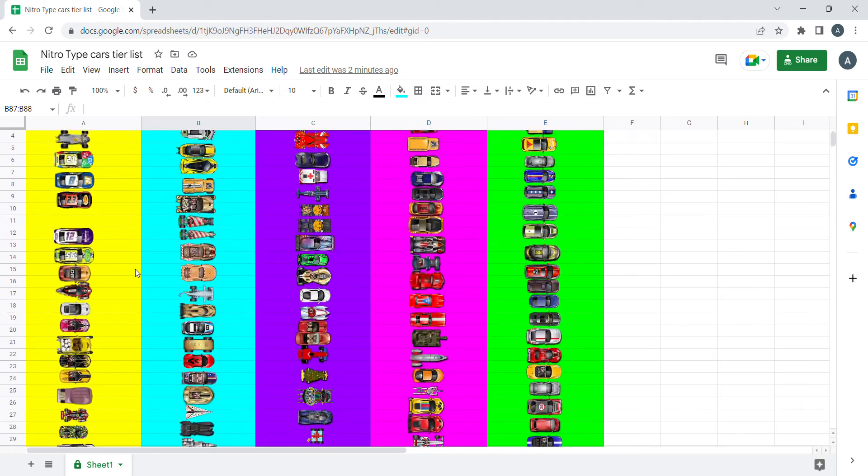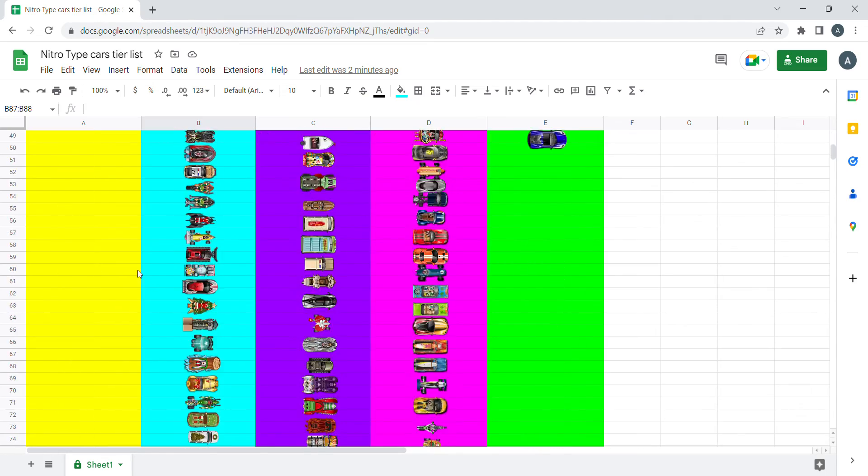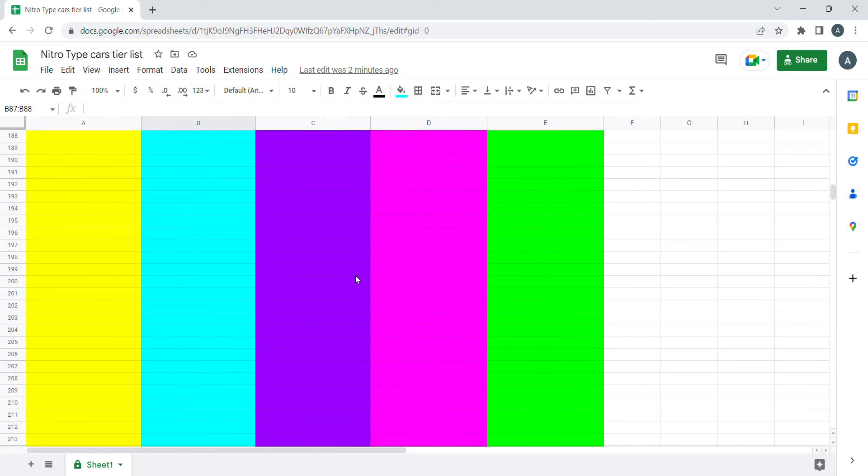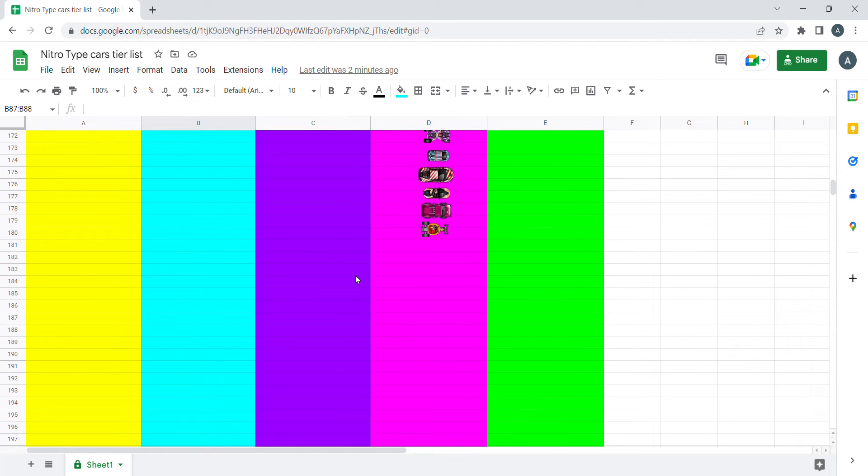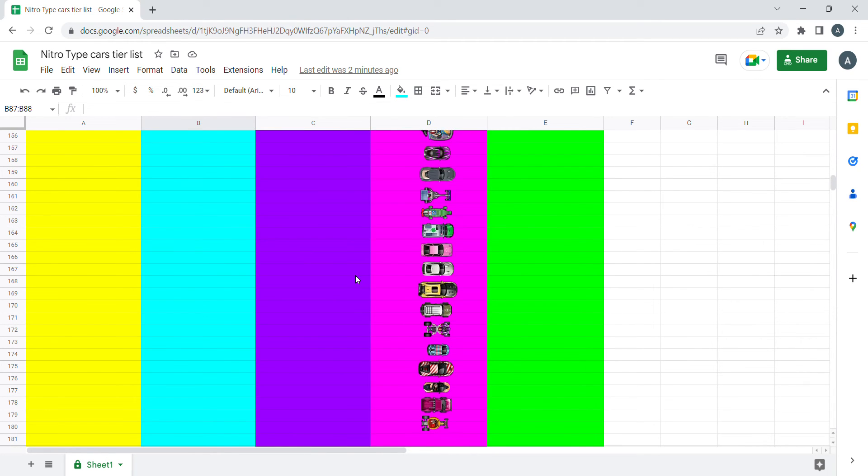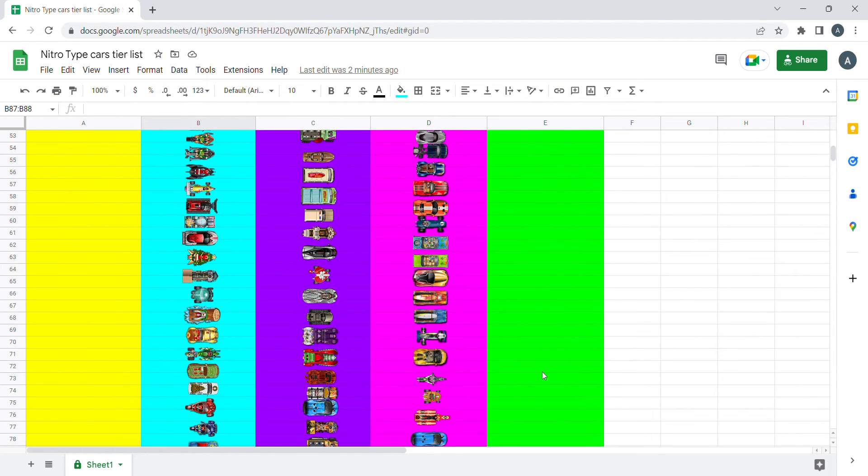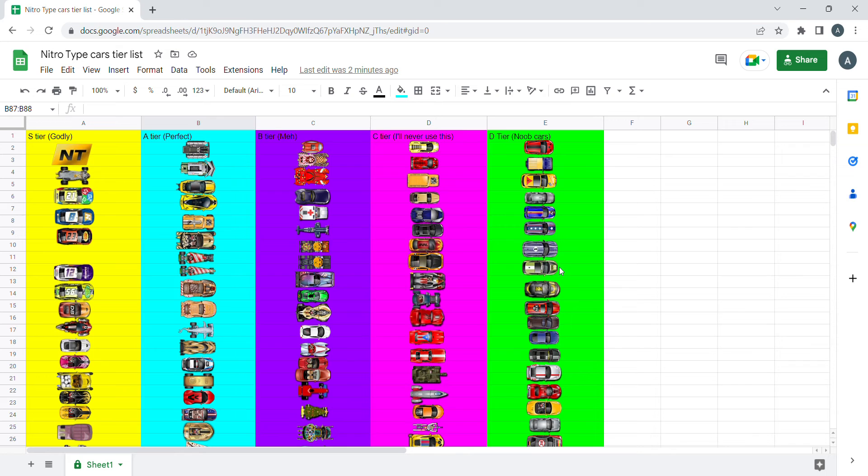And as you can see, there are more B tier and C tier cars in this list because of the item shop. They put so many cars in the item shop that there are less D tier and A tier in general.